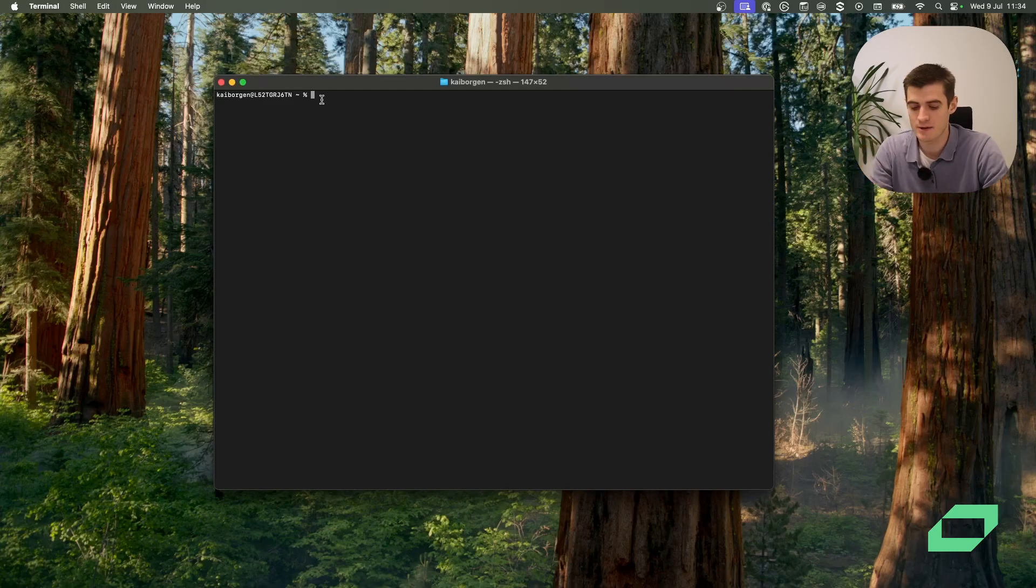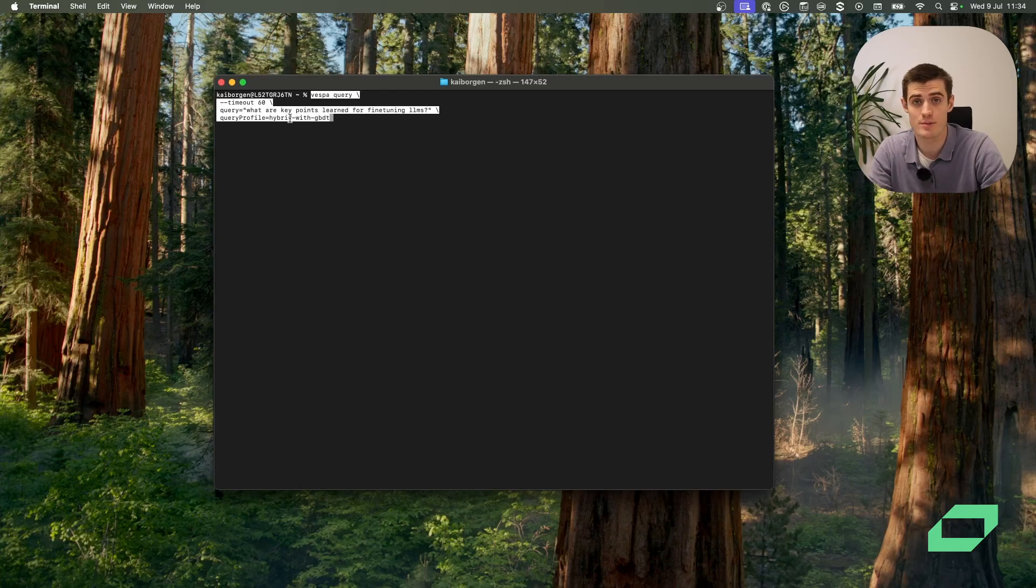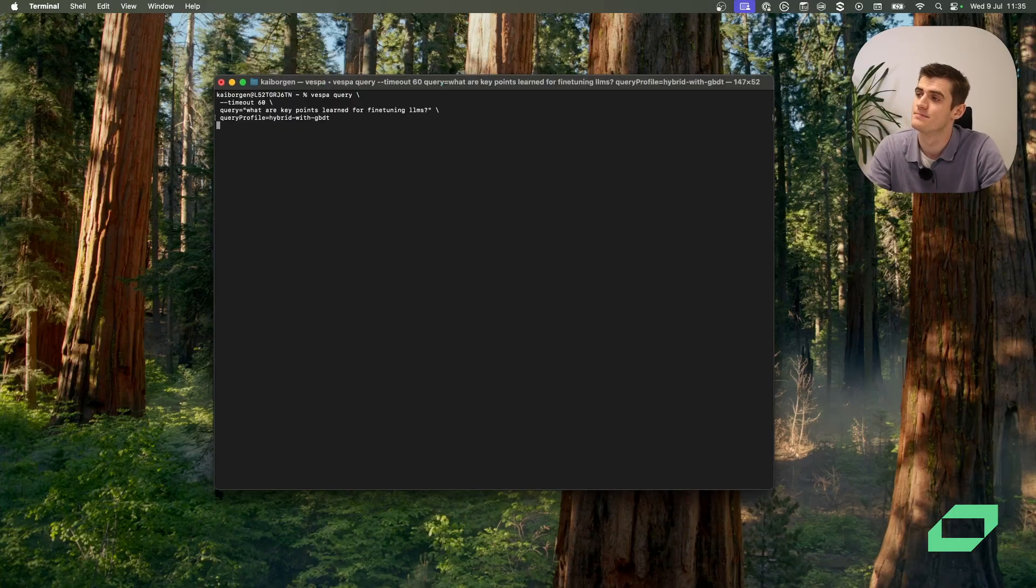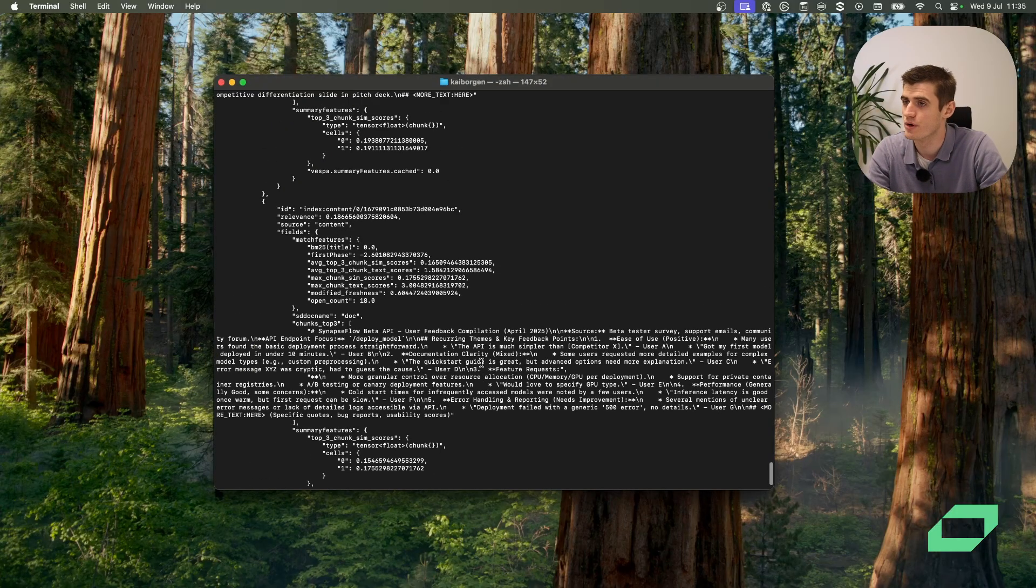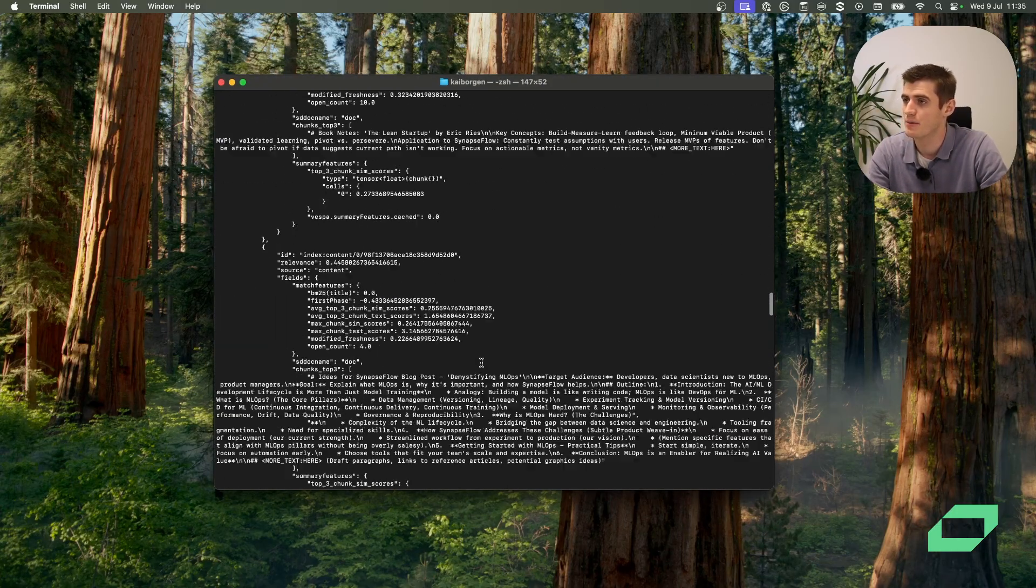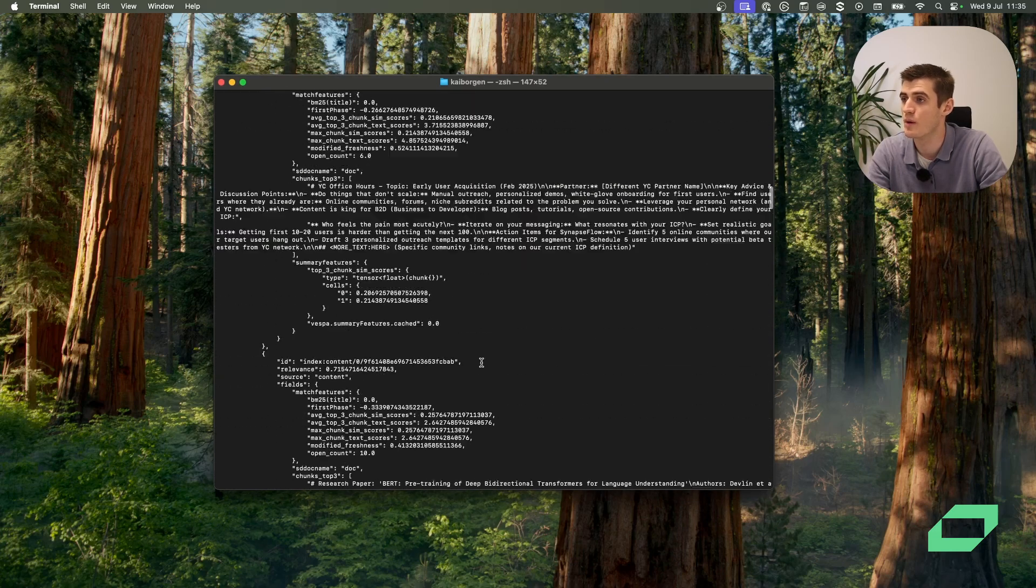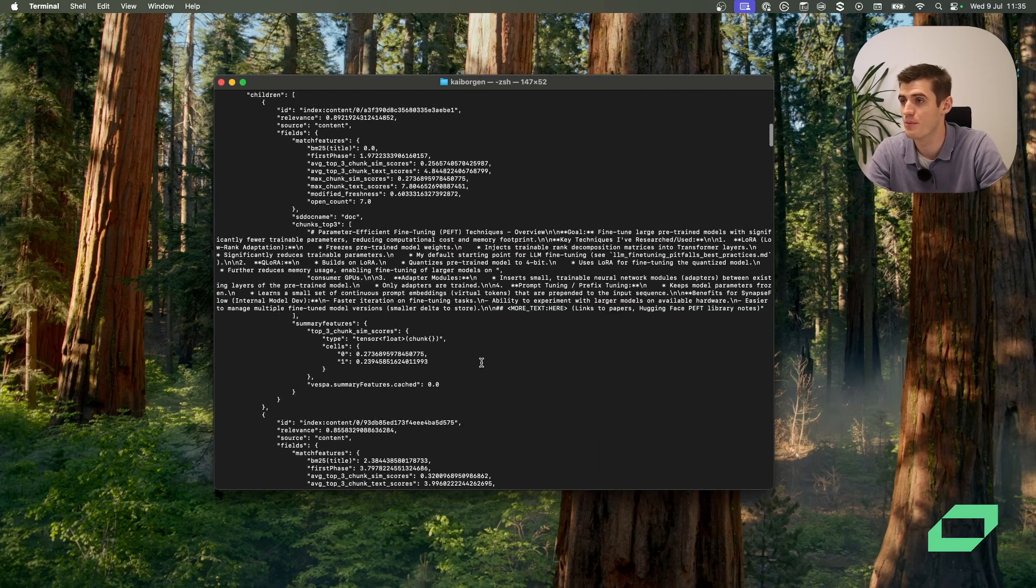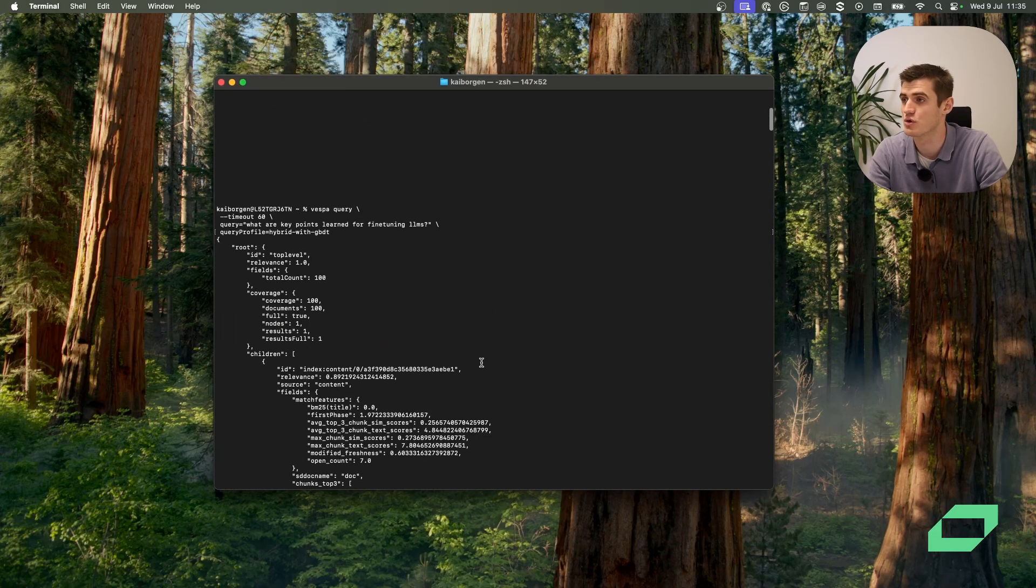We'll start by making a query using hybrid search about fine-tuning LLMs and we'll see what results that gets us. And sure enough, it has returned a bunch of results. We'll go to the top to see what the application has deemed the most relevant to our search query.